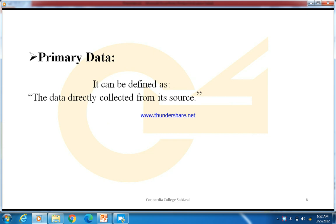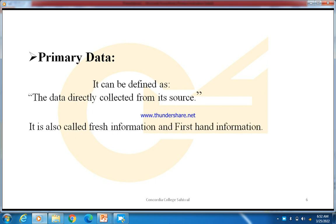Primary data can be defined as the data directly collected from its source. Such data that you collect directly from its source is called primary data. It is also called fresh information or first-hand information.